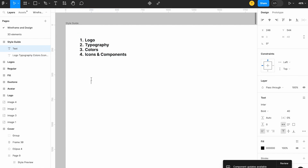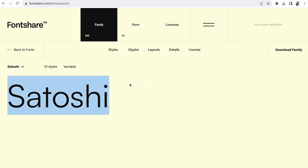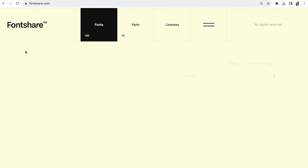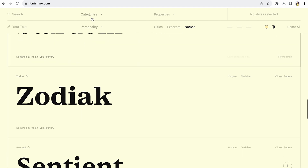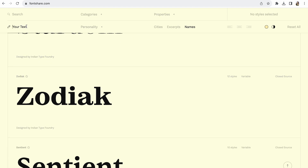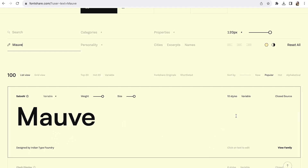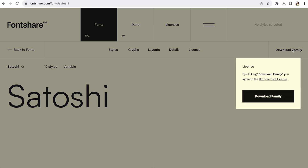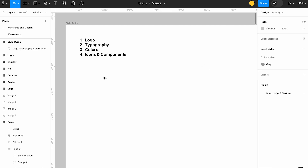I'm going to choose typography and go with a few new things. This is the font — it was looking nice and will look good for this perfume brand. You can also explore, as there are a lot of categories and personalities available. Based on that, you can type your text and see how it looks. For me, this looks elegant. I'm going to view the font family and download it — it will automatically be updated in Figma as well.